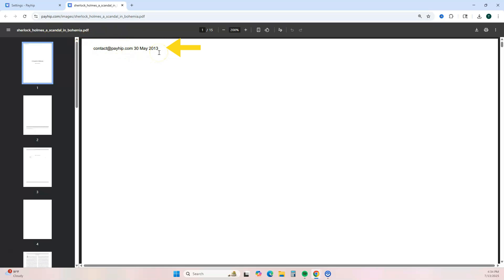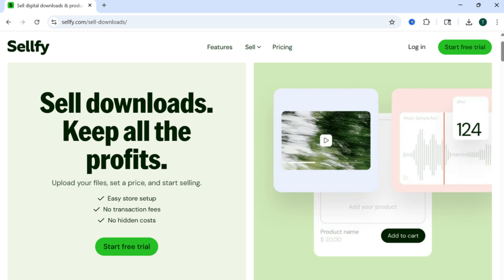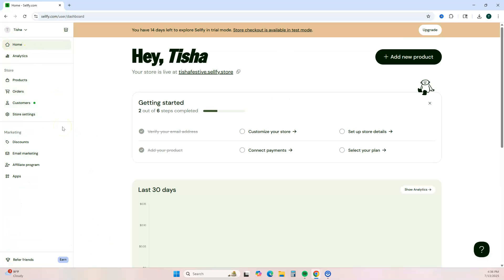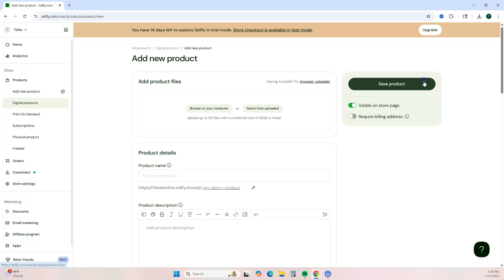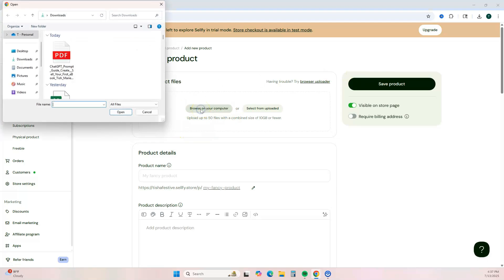The next platform is Sellfy. Sellfy is also an e-commerce platform, however this one is a paid e-commerce platform. You can get started with Sellfy on their 14-day free trial to test them out to see if this is a platform that works for you. I do have a discount code for Sellfy, so I will leave that down below in the description box. Once you log into your Sellfy dashboard, you want to click on Add New Product, select Digital Product, and then you want to upload your PDF.